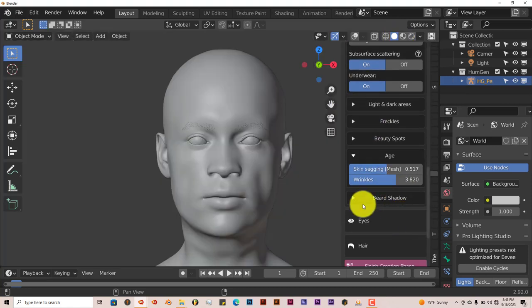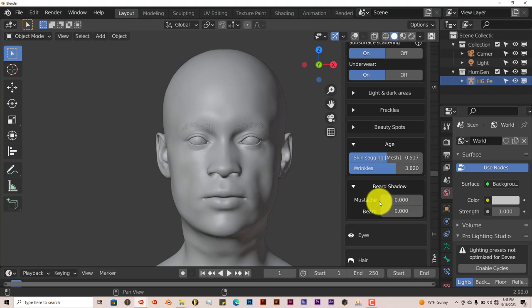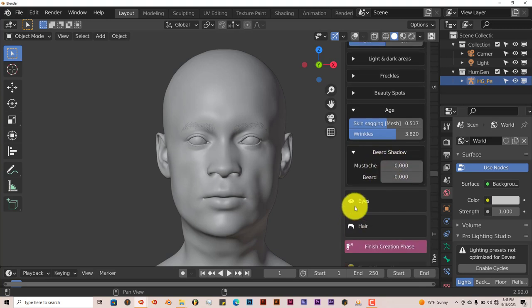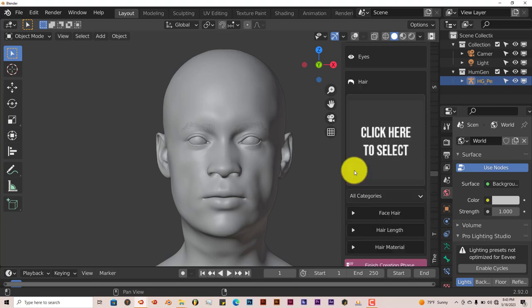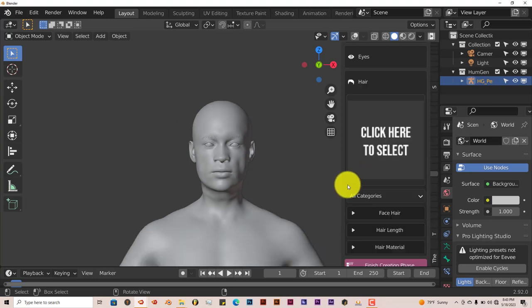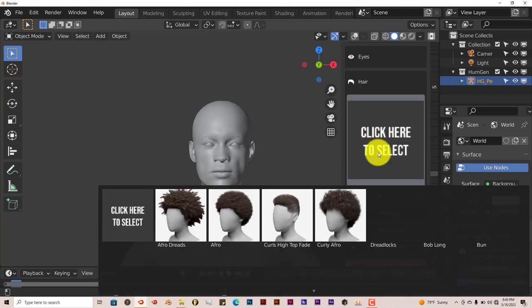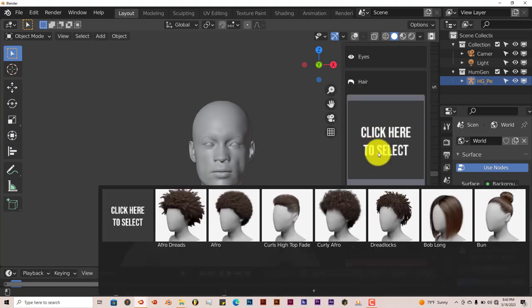You can have a beard shadow, increase the amount of the mustache and the beard, change the eye colors, change the hair. Now the hair options also have been increased. So that's pretty nice.